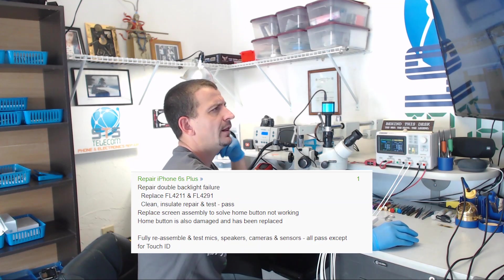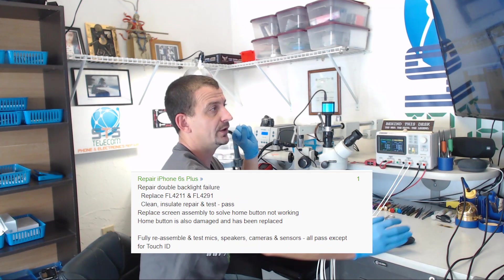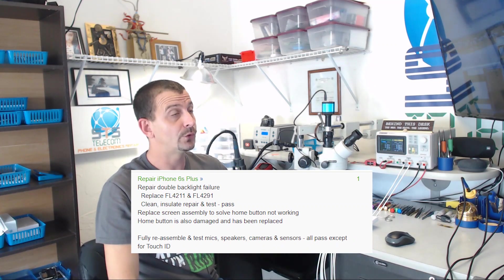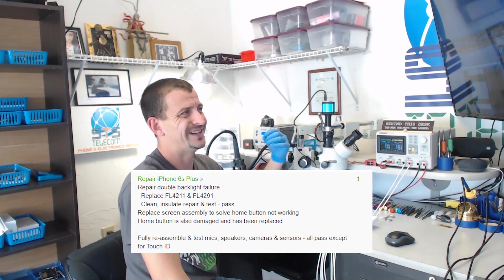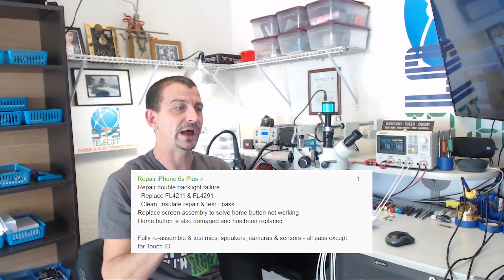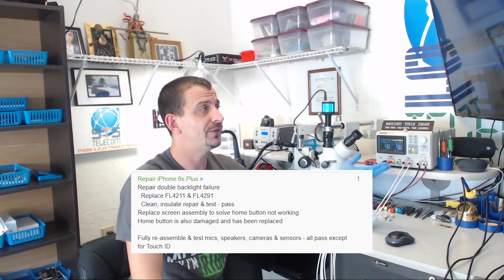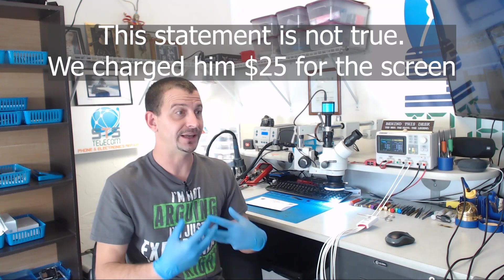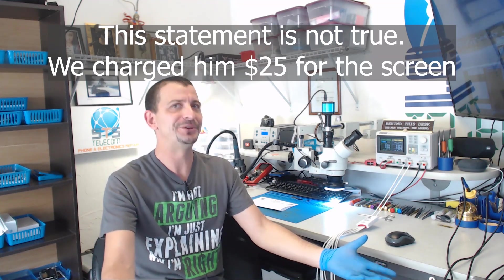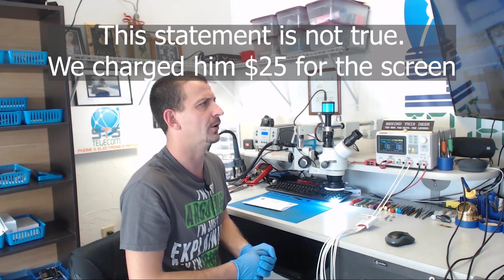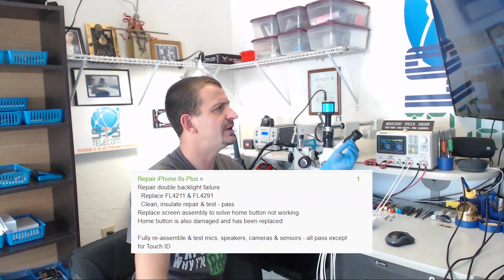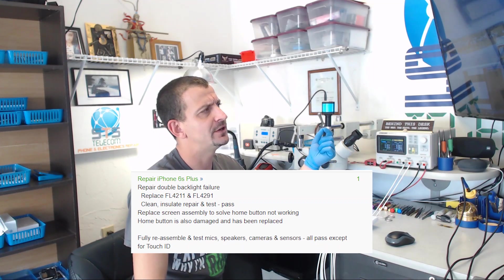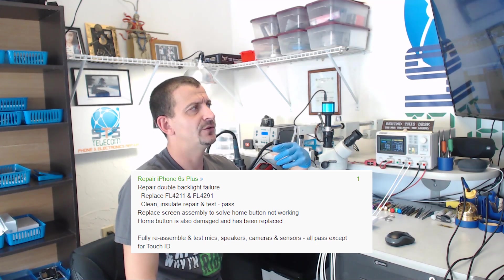I'm going to read to you what the actual repair entailed here. Repair double backlight failure, replace FL4211, FL4291, clean, insulate, repair, test, and then I wrote pass. So this means I replaced the two backlight filters and then covered them with green UV mask and cured it. Also replaced screen assembly to solve home button not working. A home button has been replaced.